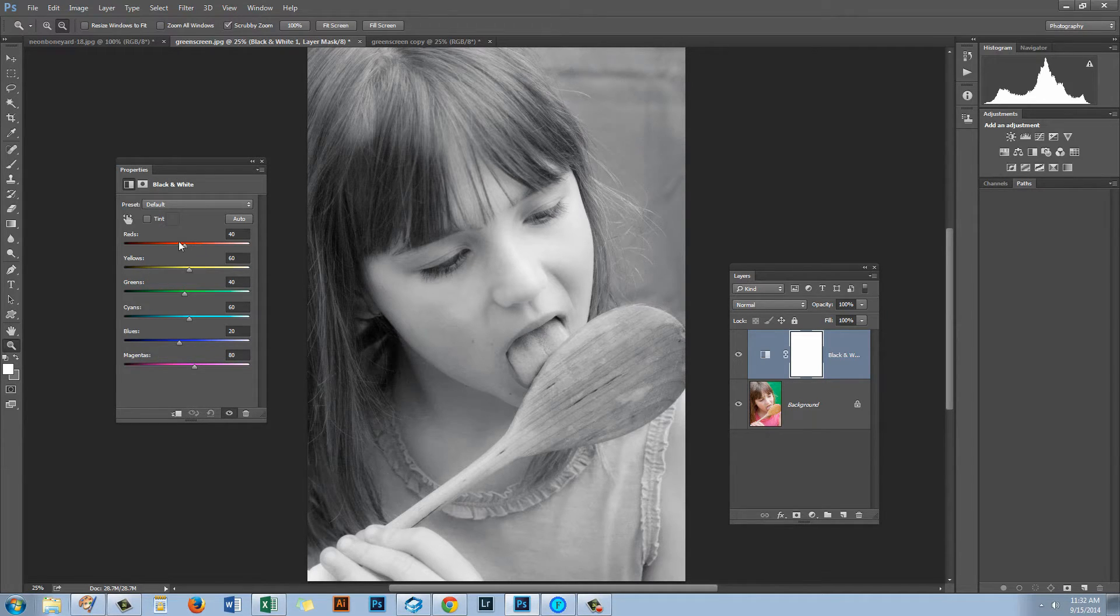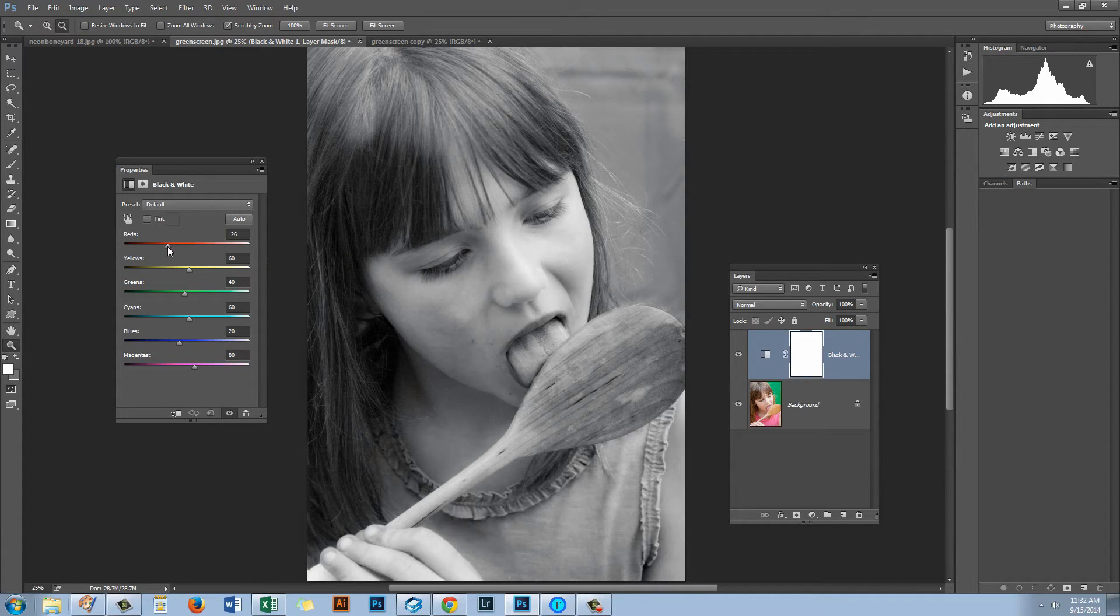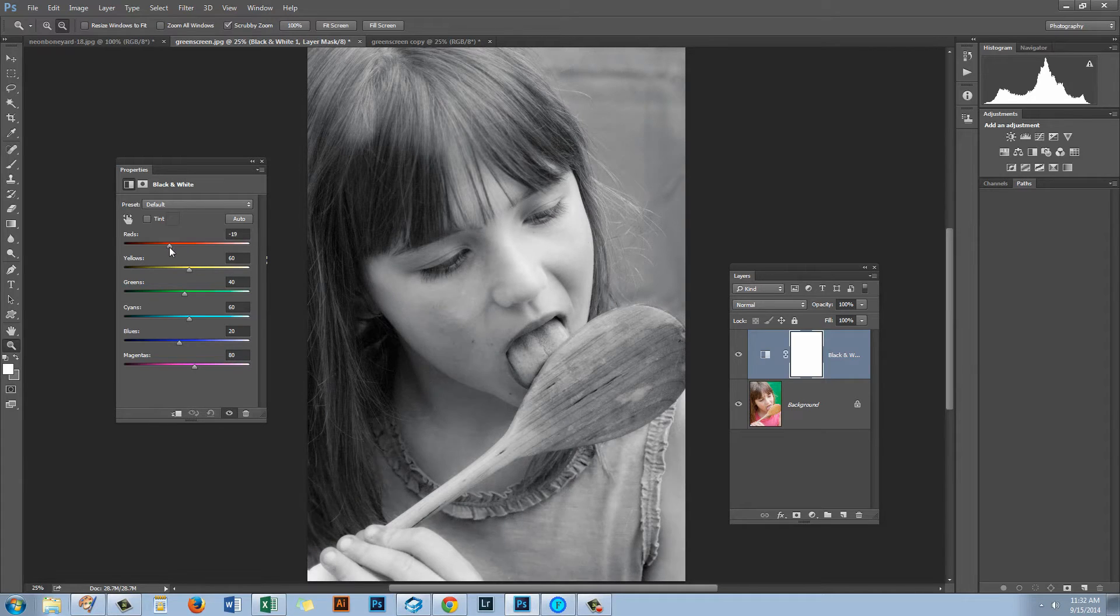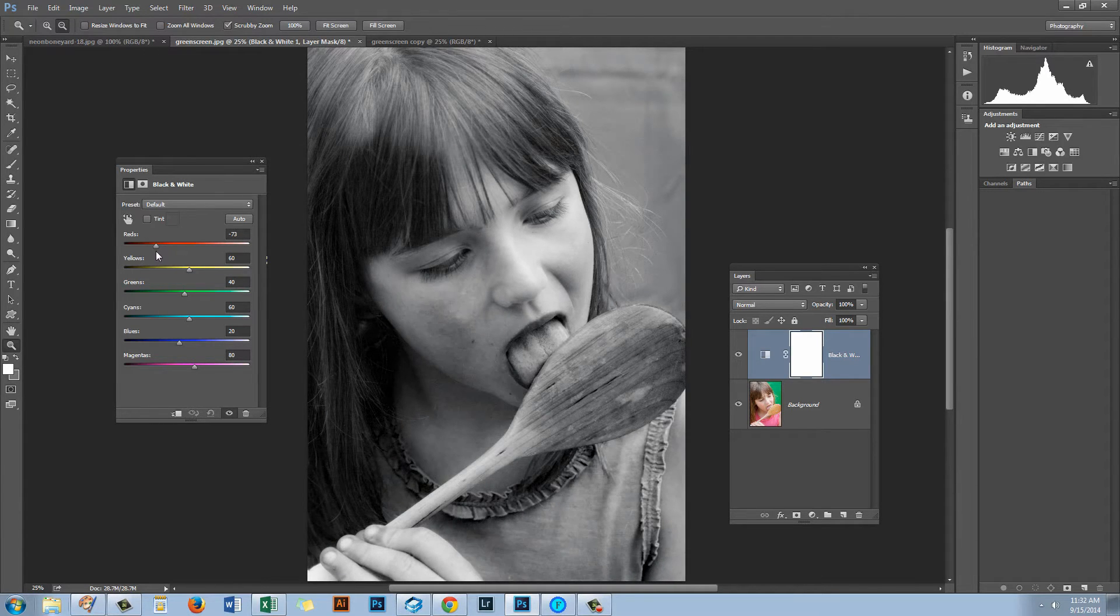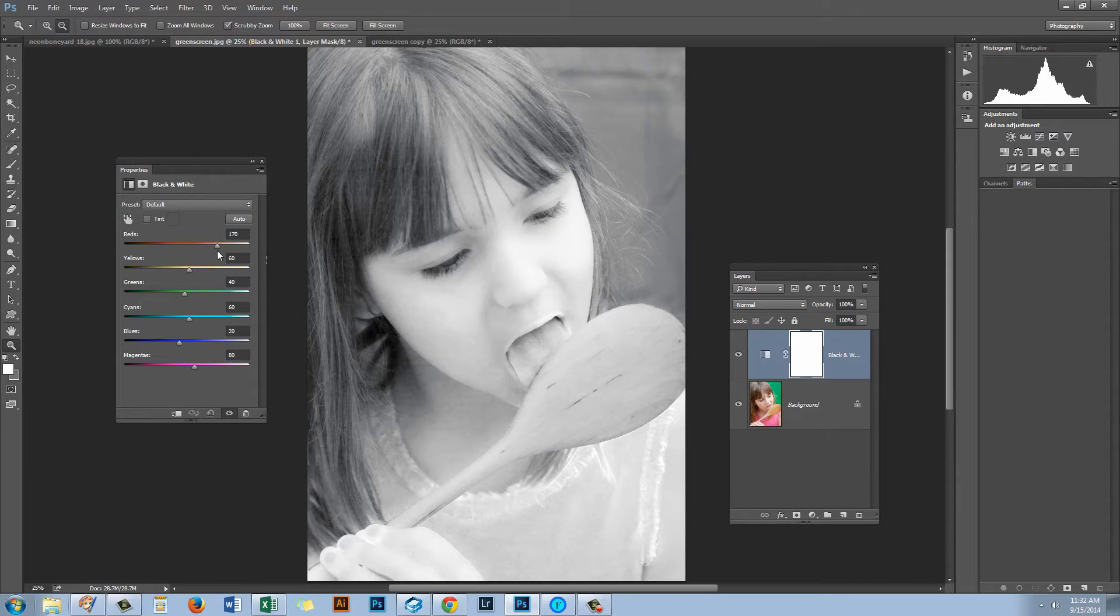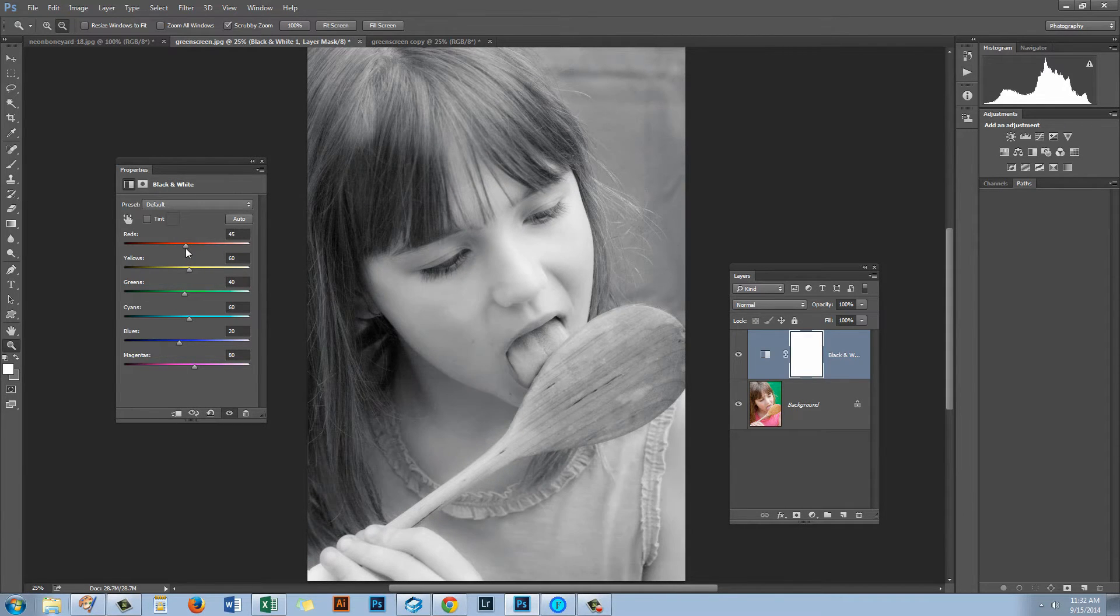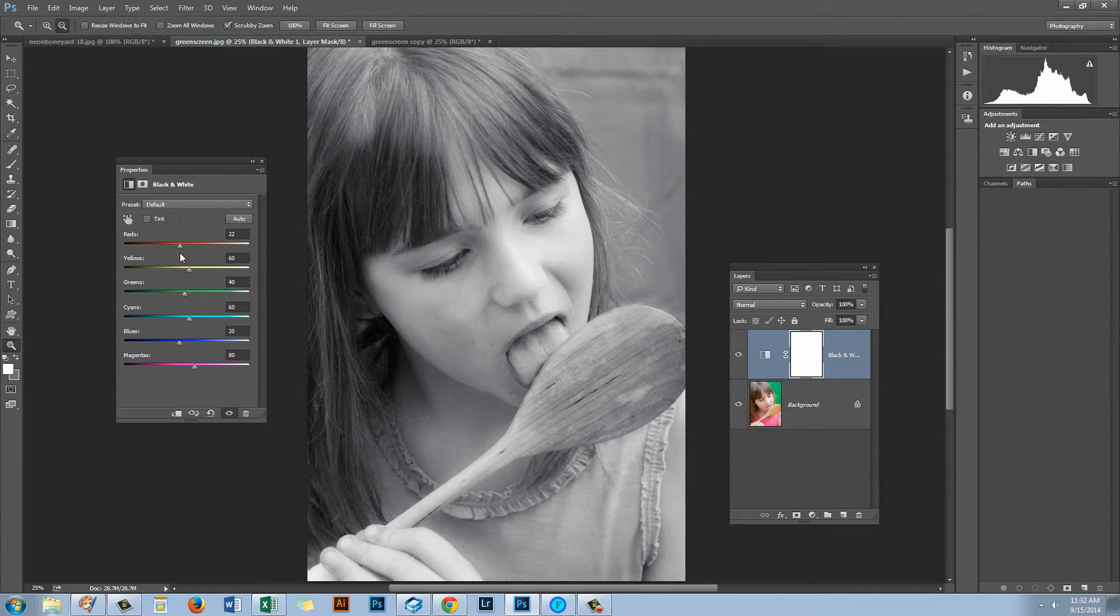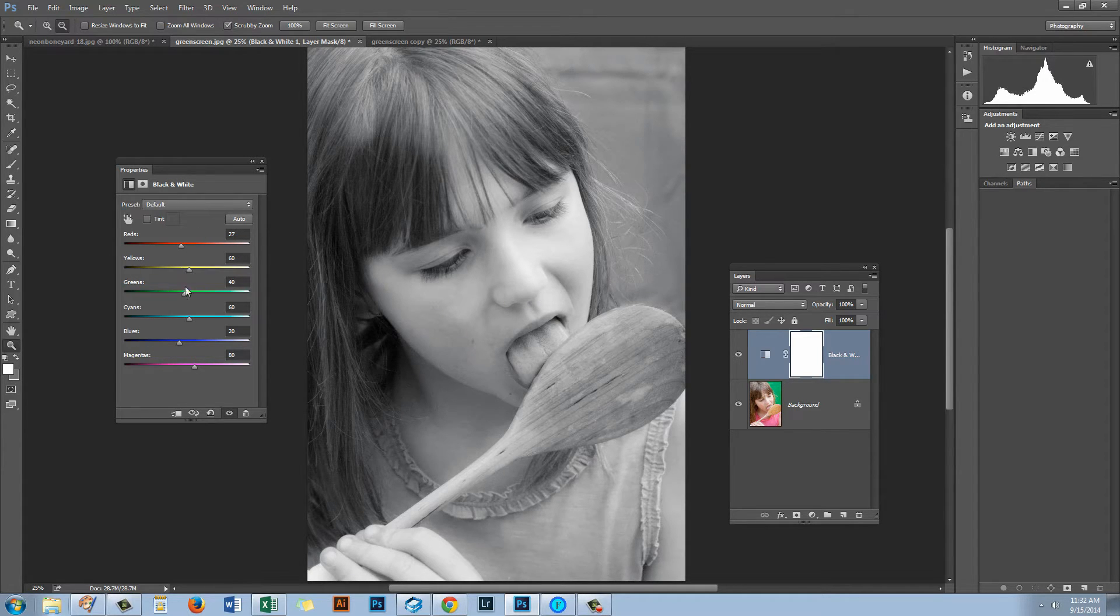And what we do is we can drag this slider in either direction and dragging to the left is going to take the reds in this image and make them darker. And to the right we'll make them lighter. Now the skin tones are in this area so we want to watch and make sure that we don't totally wreck our skin tones by dragging on this slider.